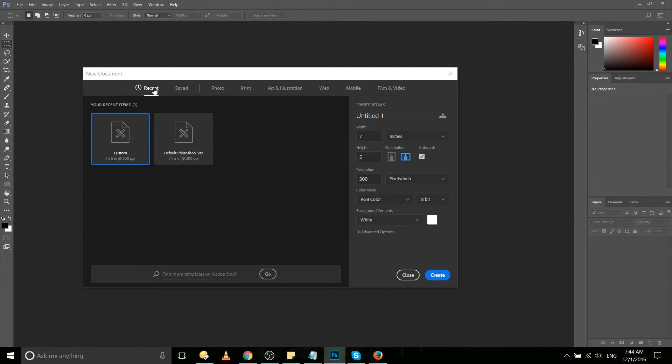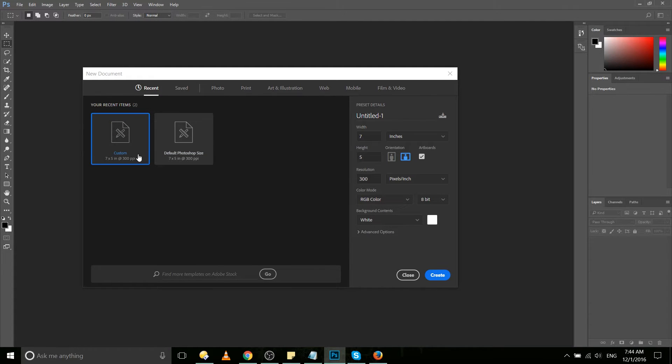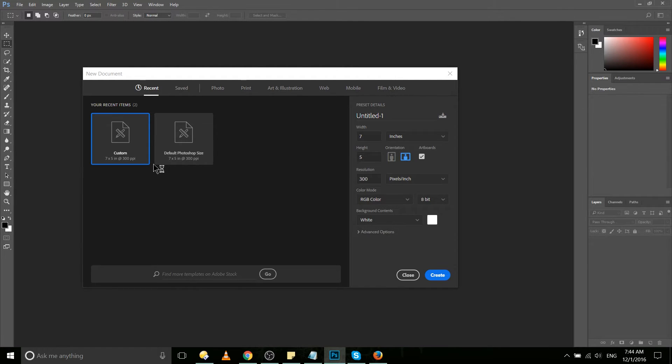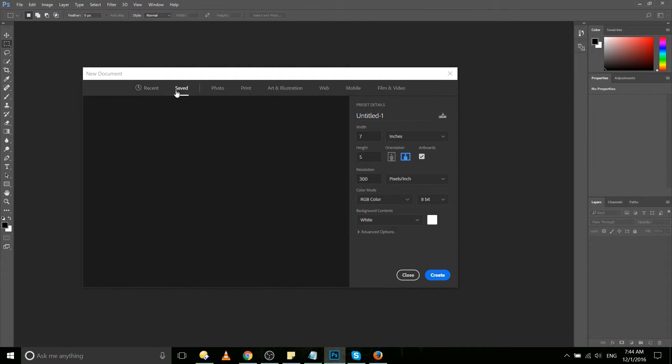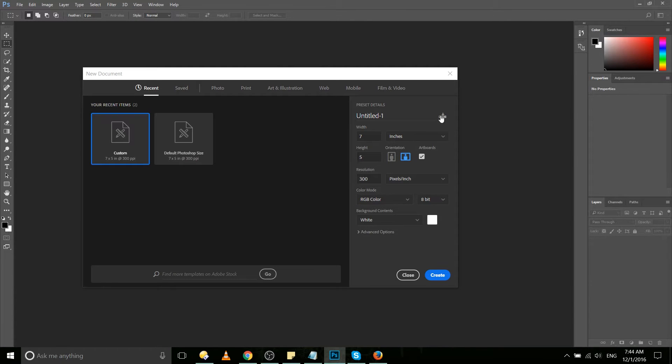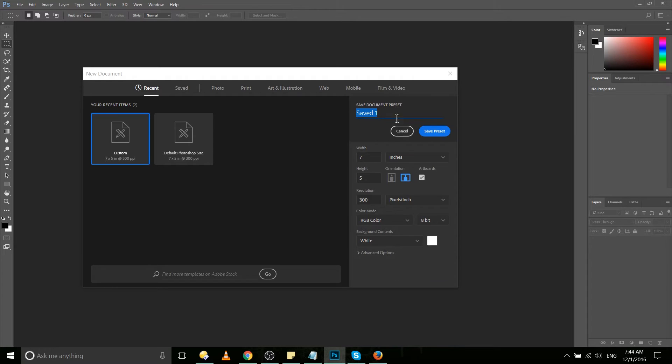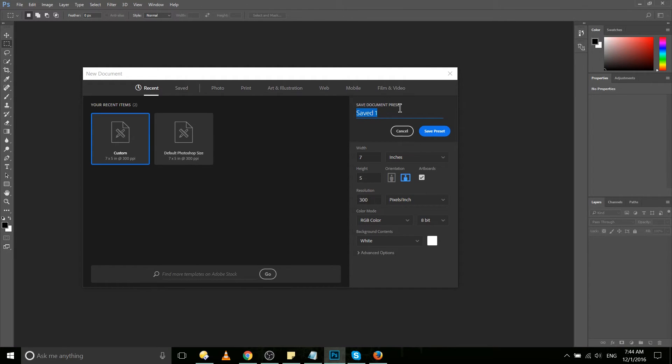So back on the recent tab, which is what it defaults to, you'll notice that it gives you the presets that you've used in recent documents. It just automatically adds one here. But if you want to save one permanently to the saved tab, you would click over here where there's a save button. Once you've defined what the preset should be, you give it a save document preset name and hit save preset.